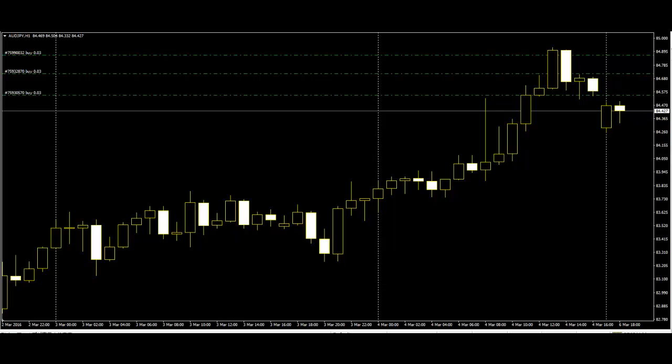The inverted hammer occurs when price has been falling and suggests the possibility of a reversal. Like the hammer, the inverted hammer also comes after a downtrend. Its long upper shadow shows that buyers tried to bid the price higher. Since the sellers weren't able to close the price any lower,